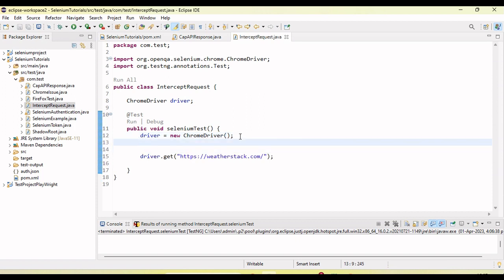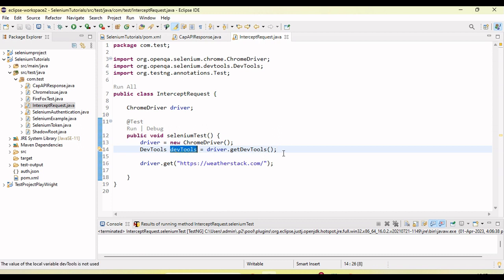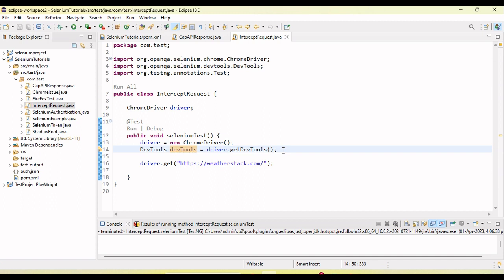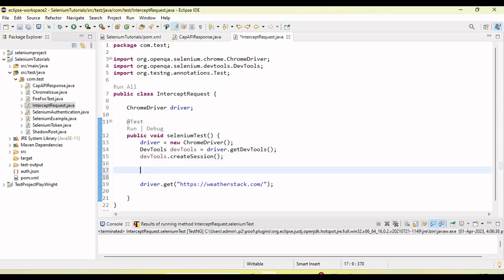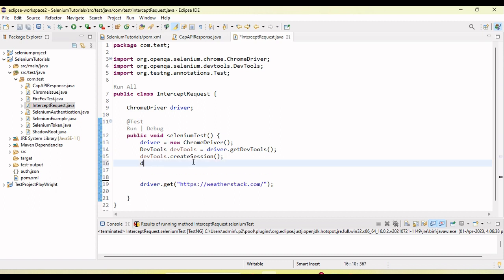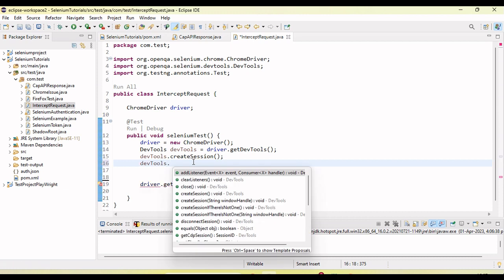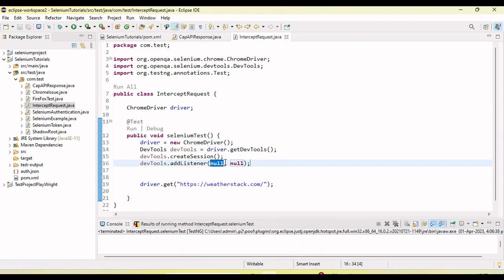As discussed in the previous tutorial, we use DevTools. Let's create a DevTools object: DevTools devtools = driver.getDevTools(). The first step is to create the DevTools instance, because by using DevTools we can intercept the request and change the request details. Next we need to create a session — the DevTools session is started. Now we add listeners using devtools.addListeners, where we can pass specific events.